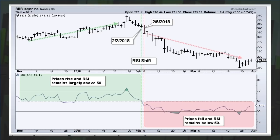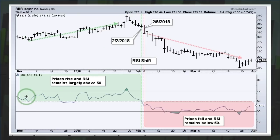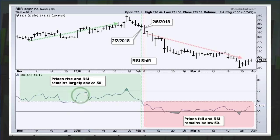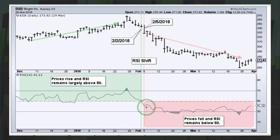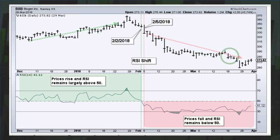Here's a chart example for Biogen — a different time period. You can see prices moving higher and RSI mostly above 50, with only a couple of days slightly below 50. Then you had a shift in February when RSI moved below 50 and remained below 50 with numerous readings below 30, and you can see prices trending lower during this time period.